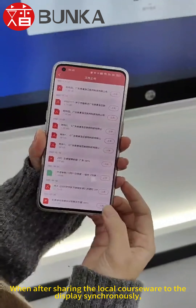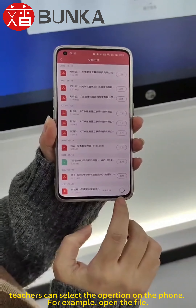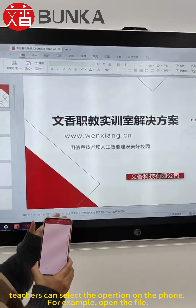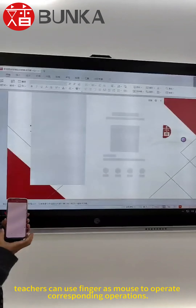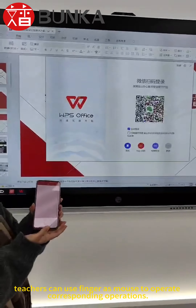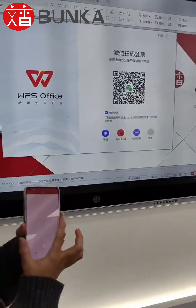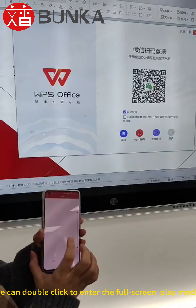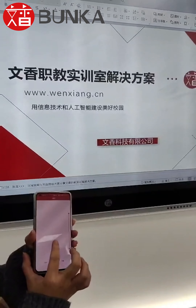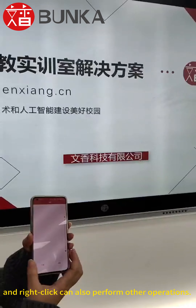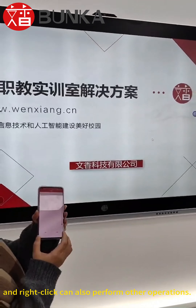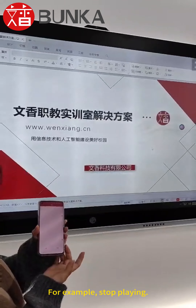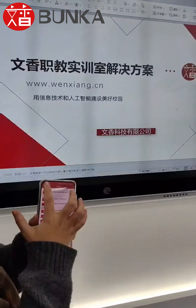In addition, the screen share also acts as a remote controller. After sharing the local courseware to the display synchronously, teachers can select the application on the phone. For example, open a file — teachers can use a finger as a mouse to perform corresponding operations. You can double click to enter full screen play mode, and right click can also perform other operations.